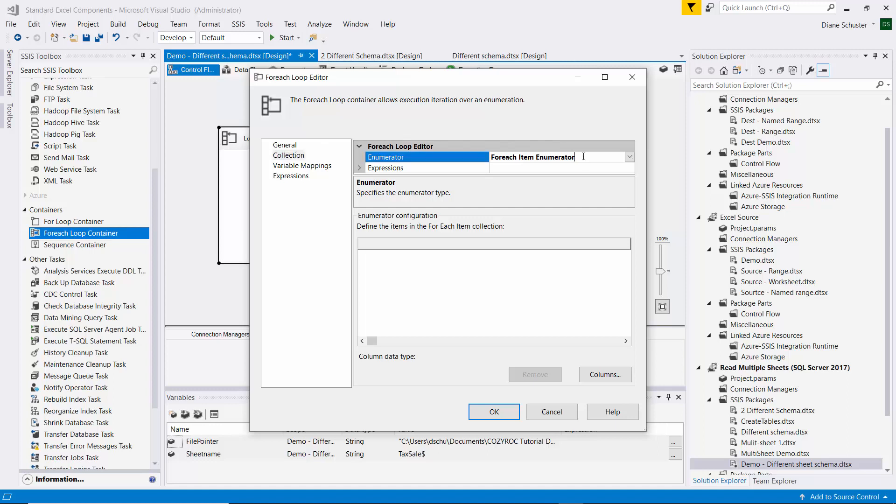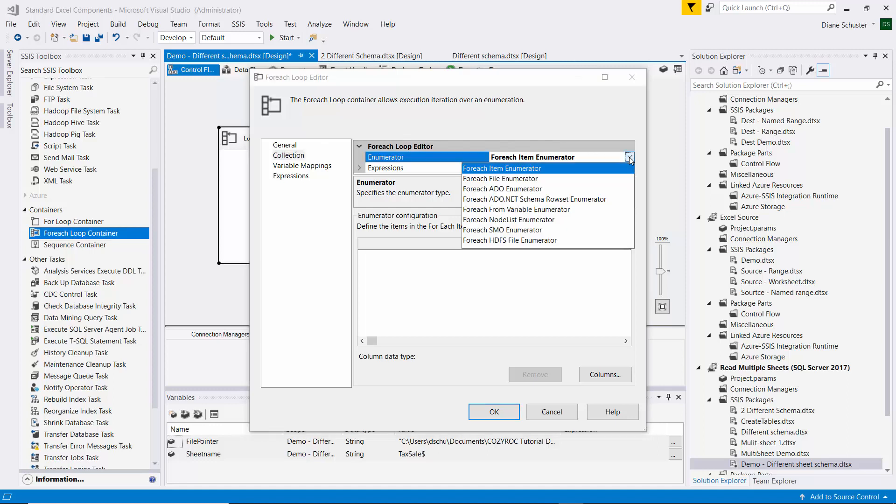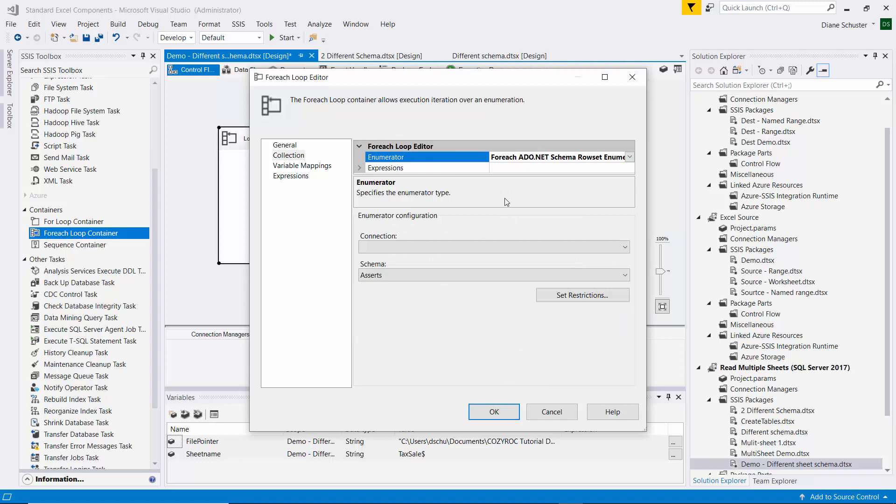And for the enumerator, I'm going to choose ForEach ADO.NET Schema Row Set Enumerator.